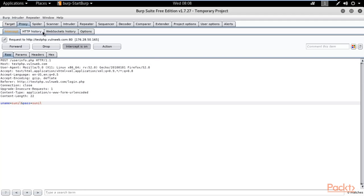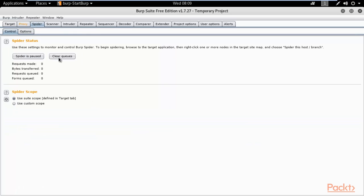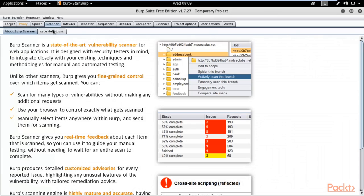This is the work of Burpsuite — you can manipulate the request, for example remove 'Sunil' from the fields. You can see the HTTP History tab, where you can also check the requests and base requests. There is also the Spider feature — since Spider is paused, you can also spider the website.